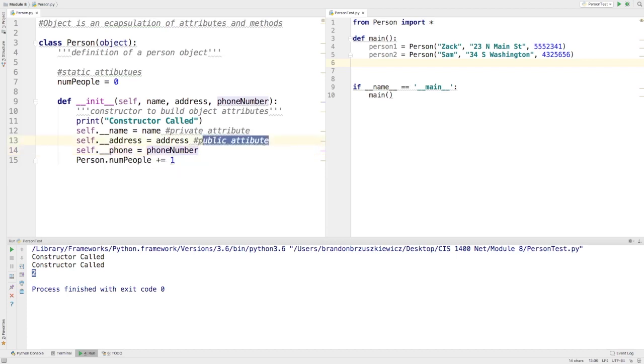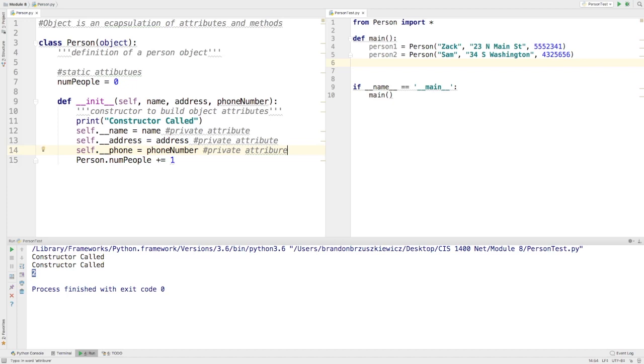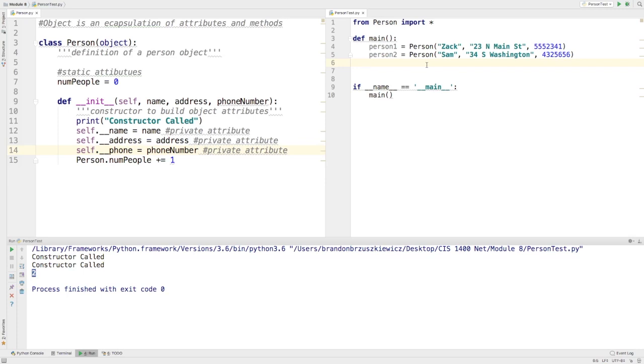So now instead of this being a public attribute, this is now a private attribute. And so it was this one. And we'd like to be able to access these things over here. It would make sense that we're able to print off the name or the address or the phone number anytime we really need to. But we'd have to do that using other features.